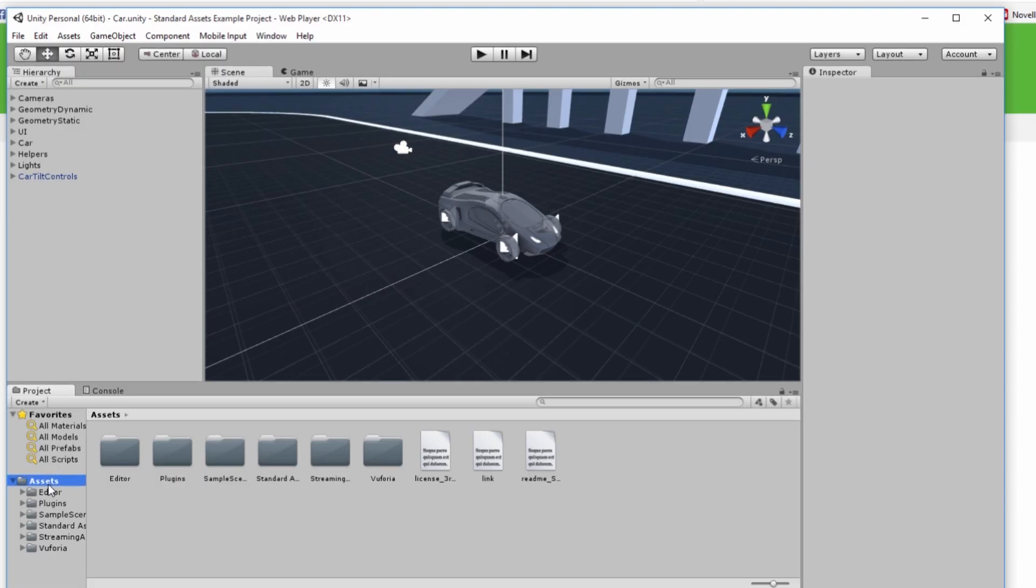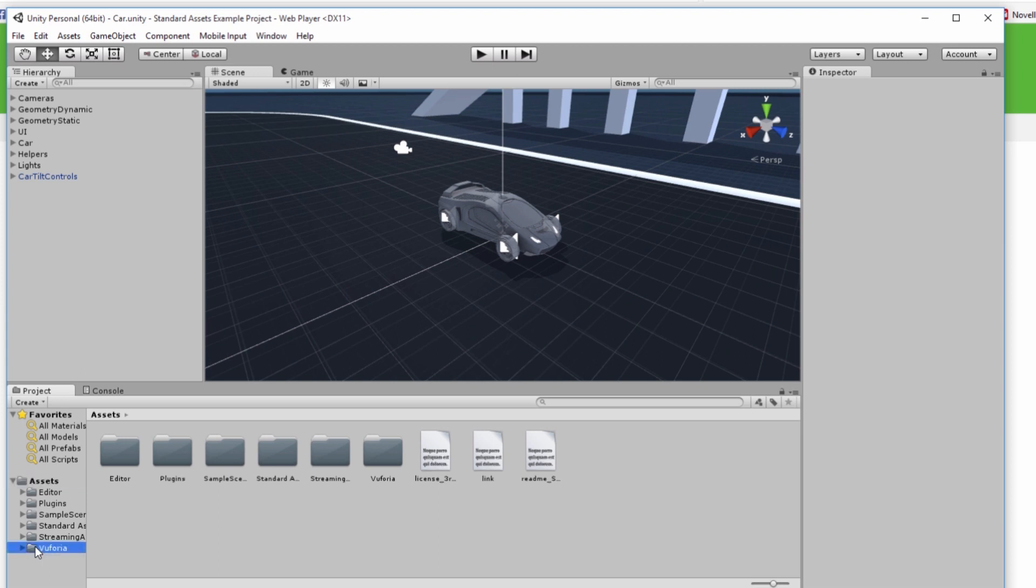Once your Unity editor is open to see if Vuforia is installed you can go over down to the assets folder and down to Vuforia and you'll see all the resources for Vuforia.